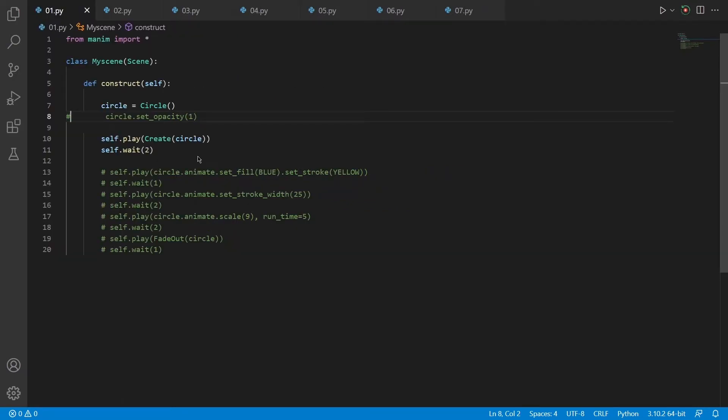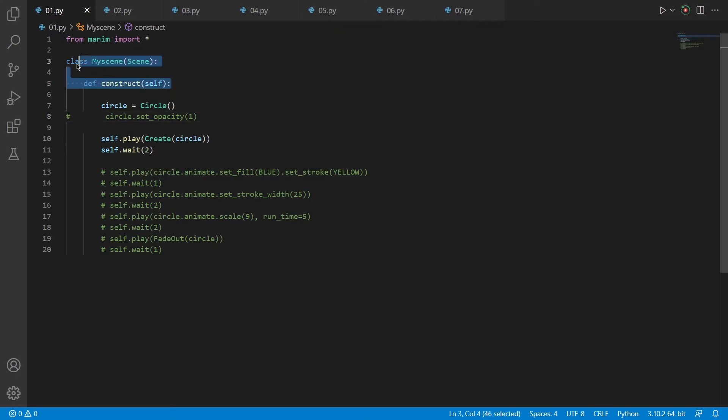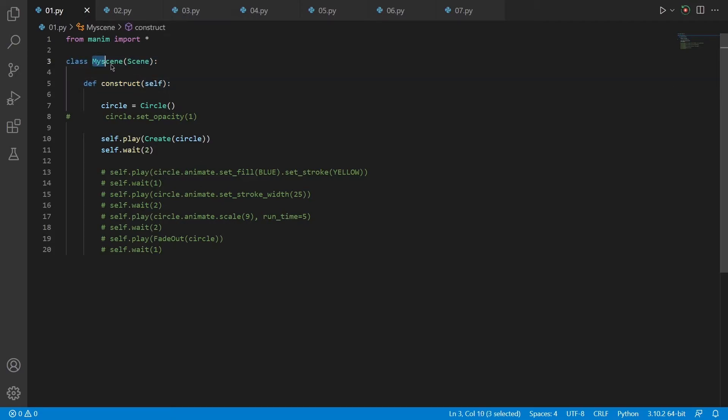So let's start with how we can create our scene. First thing we need to do is importing Manim to Python. After that, we generally use these two lines of code as default. Here we define the name of our scene and define the type of our scene.